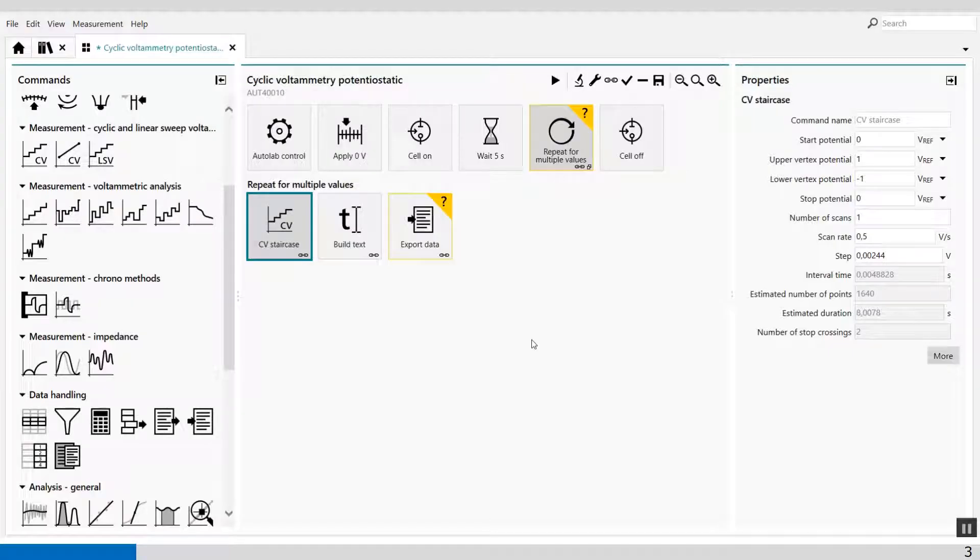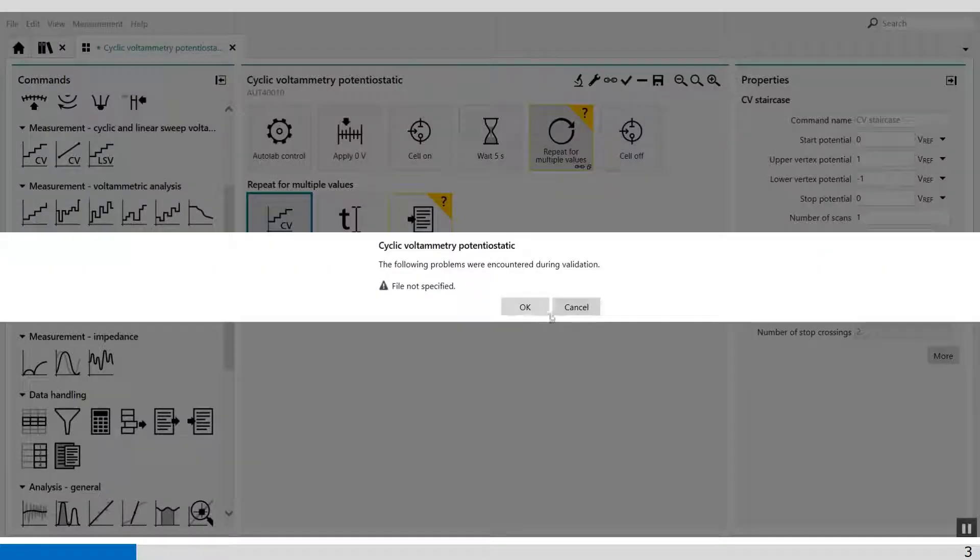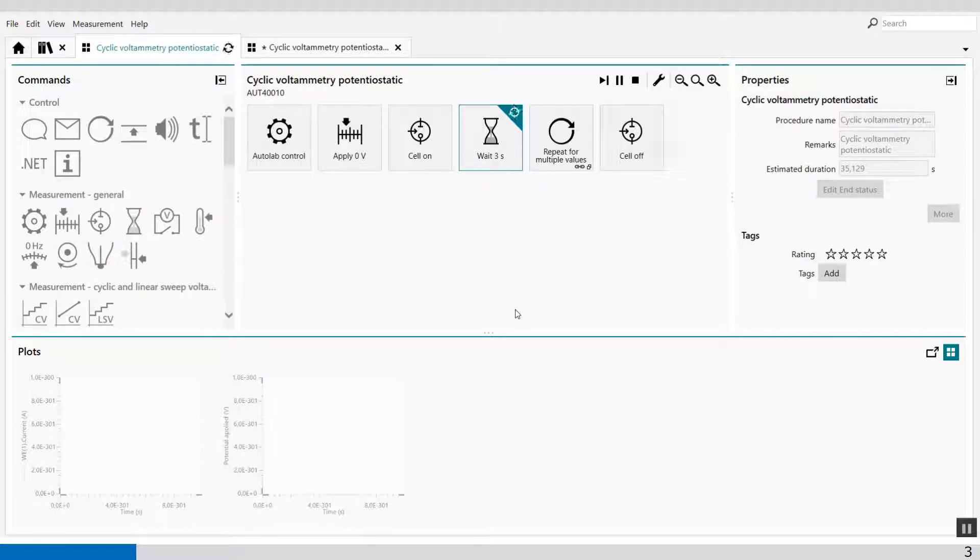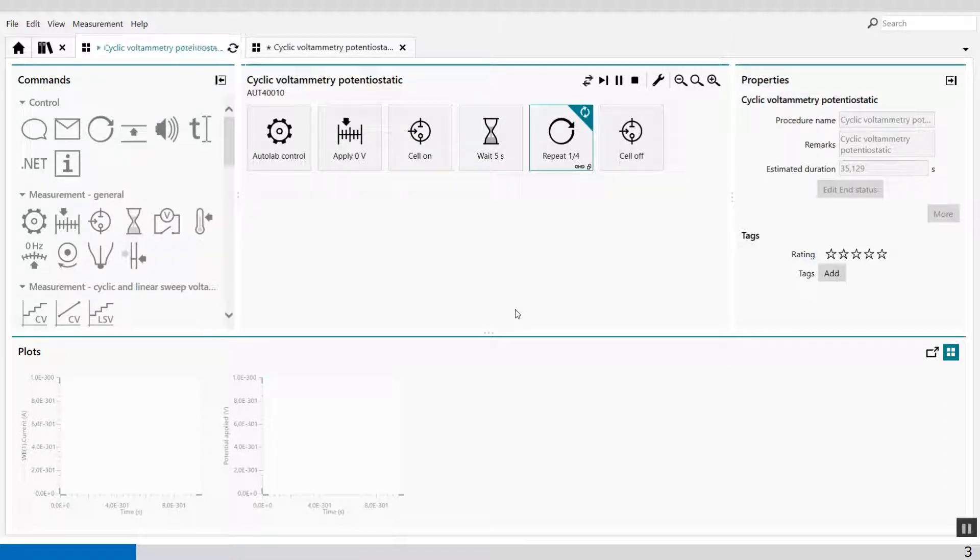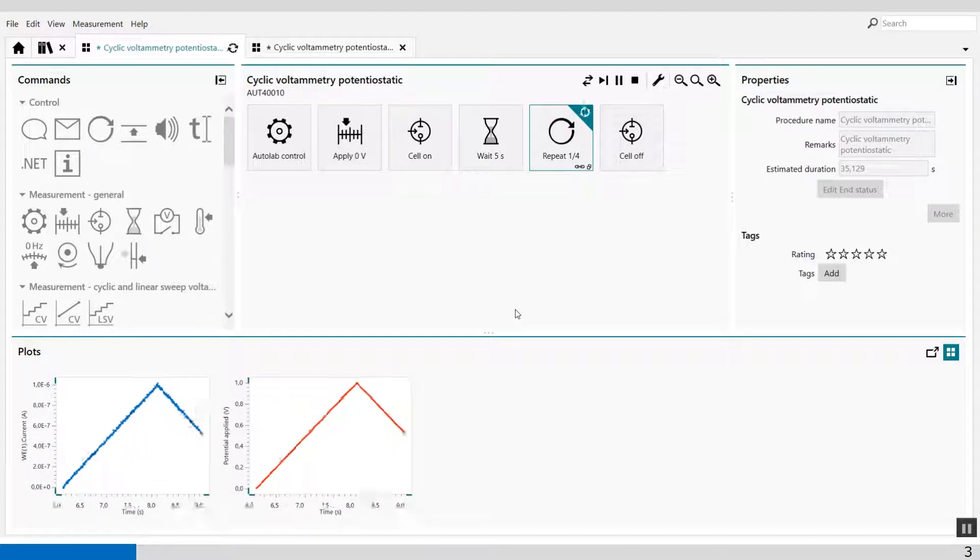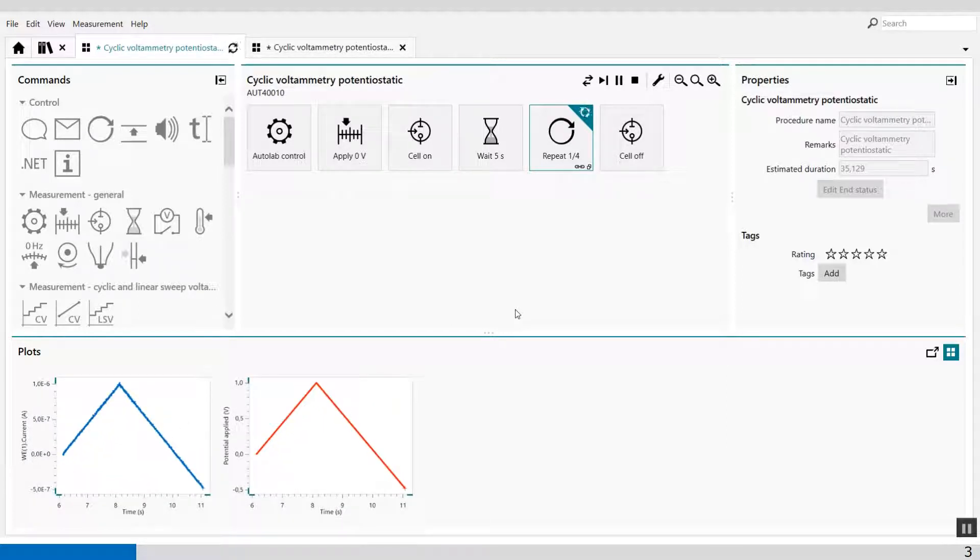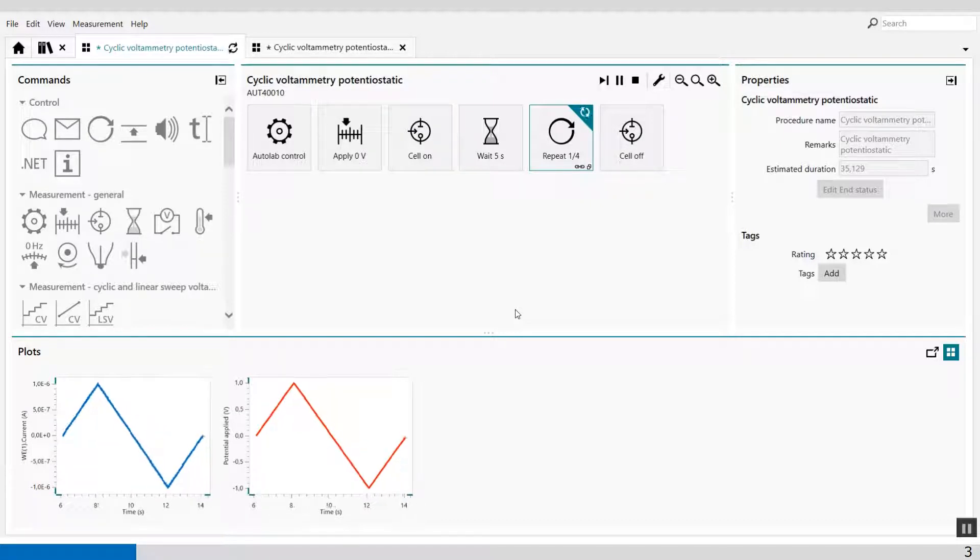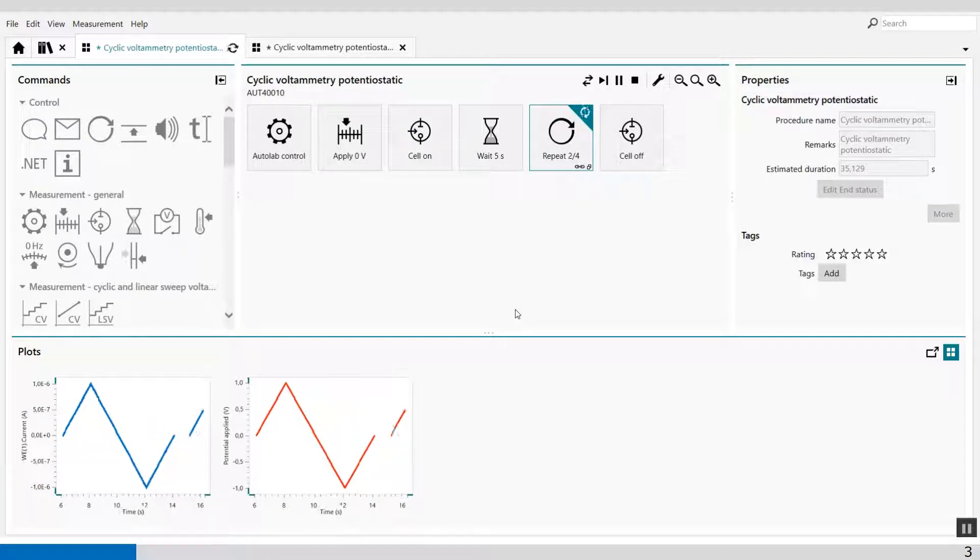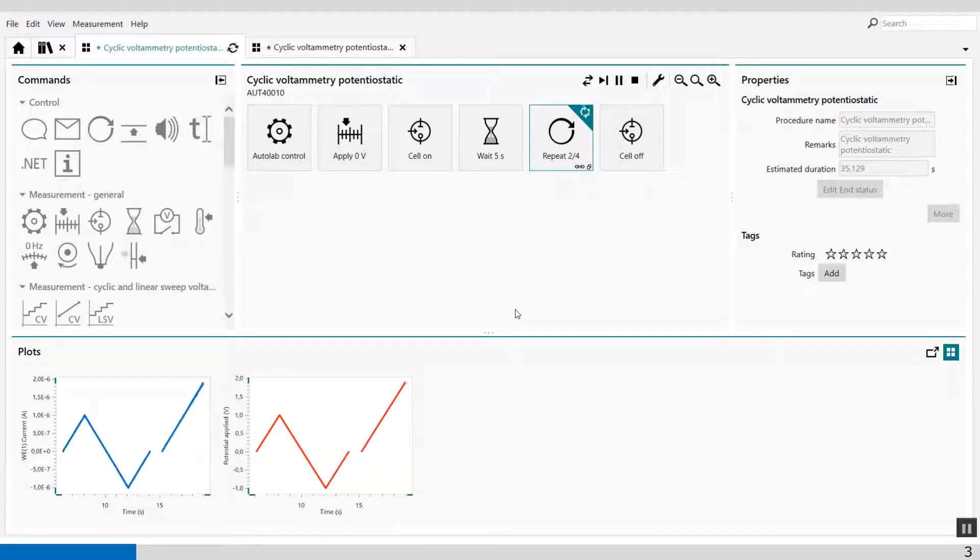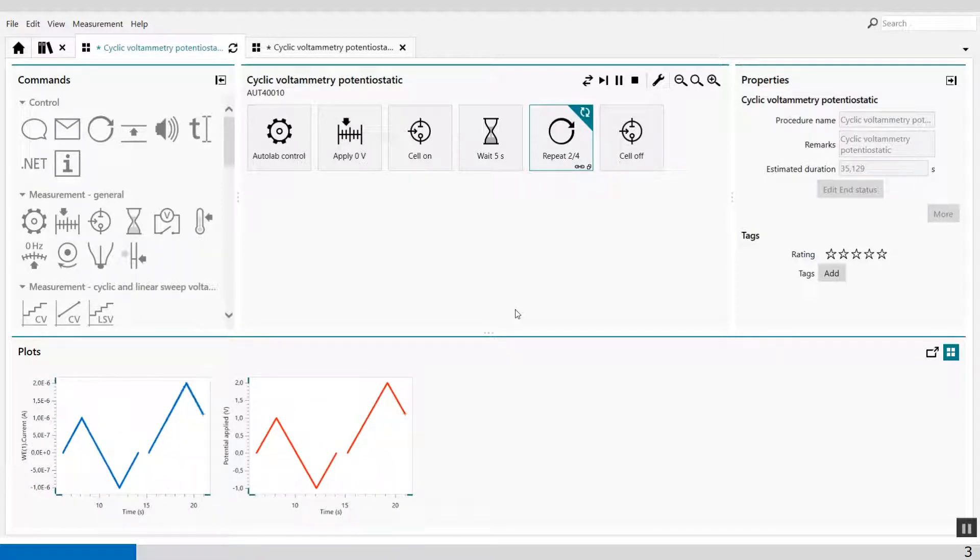But the moment I start to do the procedure, it will run experiments with different upper vertexes and different scan rates. And this way we can see and automatically store data with different file names. And that is very nice for bookkeeping and convenient for long-term measurements, for example.